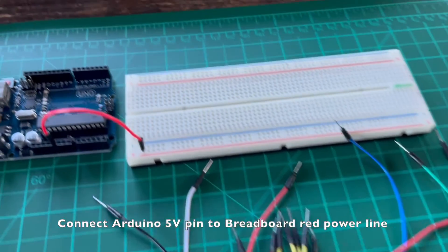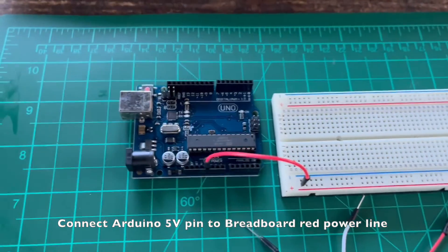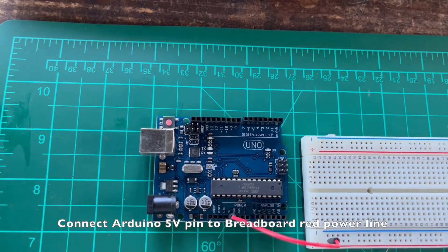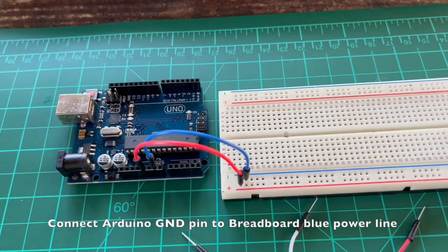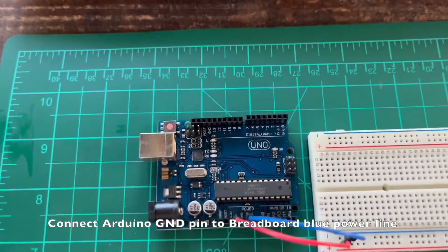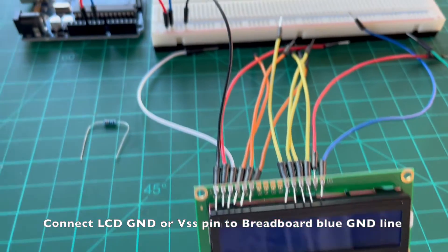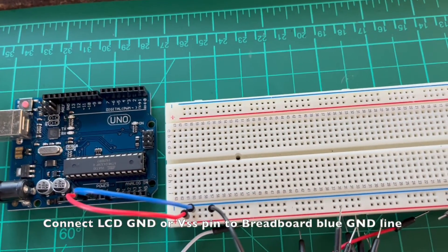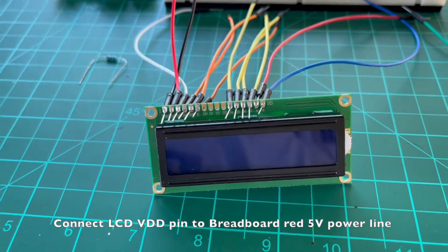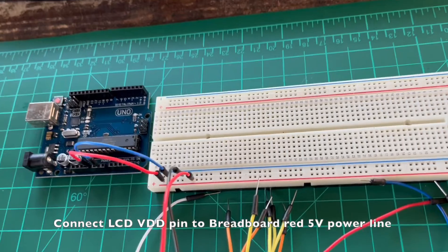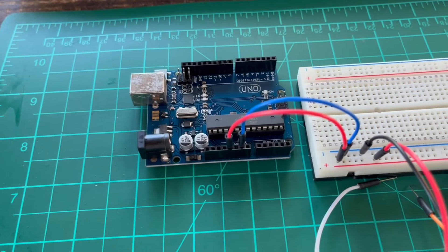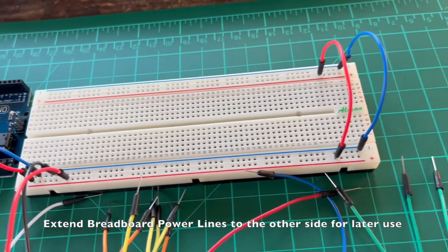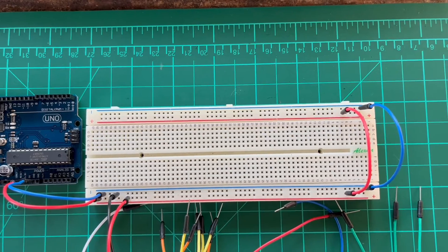First step, make sure that the Arduino supplies the breadboard with power by connecting the Arduino's 5V power pin to the breadboard red power line. Next, connect the ground pin of the Arduino to the breadboard's blue ground power line. Then, connect the LCD's ground pin or VSS pin to the breadboard's ground. Connect the LCD's VDD pin to the breadboard's red 5V power line. Extend the breadboard power line and ground power line to the other side of the breadboard for later use.